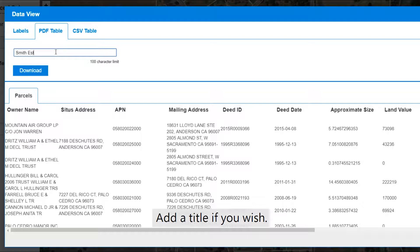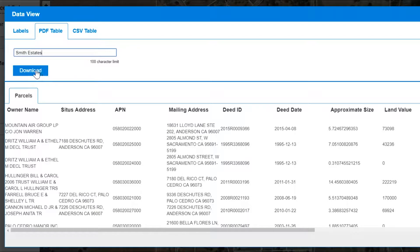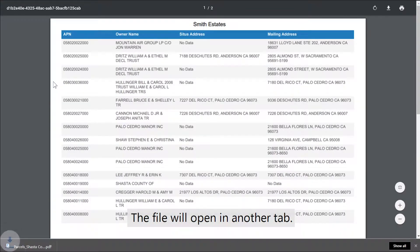Add a title if you wish. Click the blue download button. The file will open in another tab.